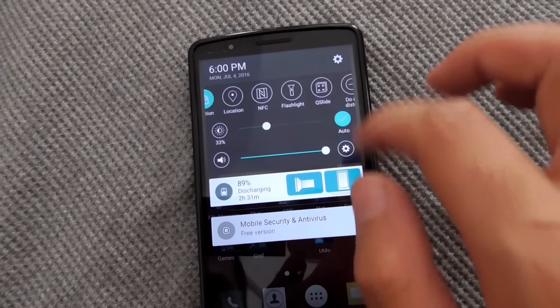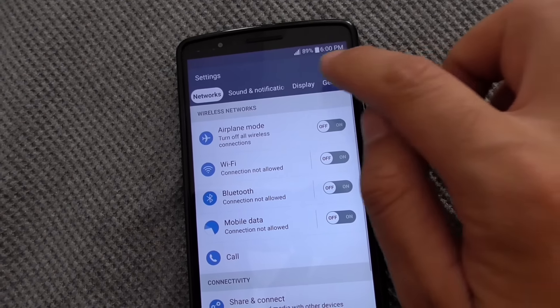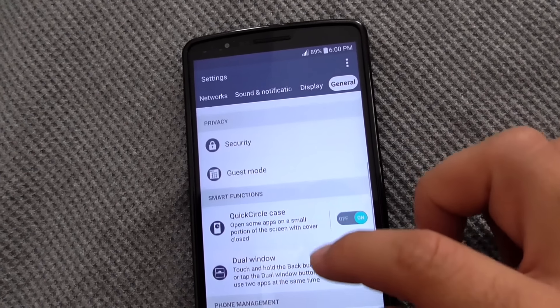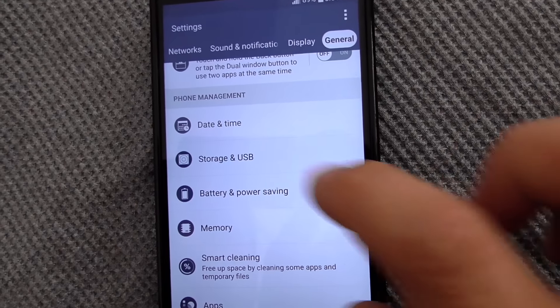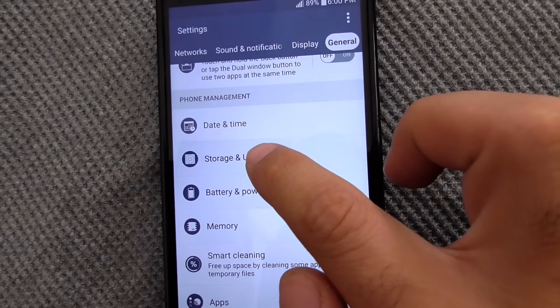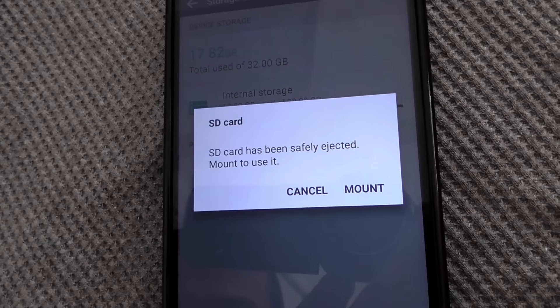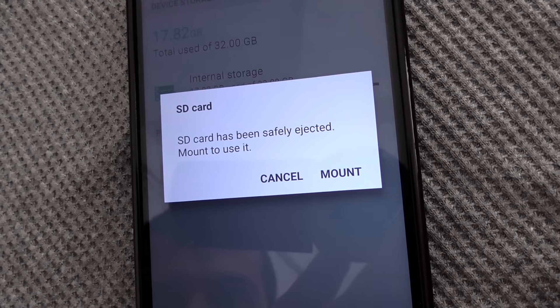Go back to Settings — the settings wheel — then the General tab. Search for 'Storage and USB.' You can see internal storage plus the SD card listed. The SD card is there — select that one and tap on it. The card has been safely ejected, so we need to mount it to use it.